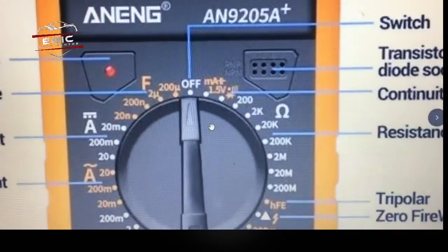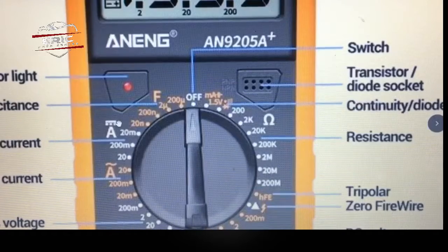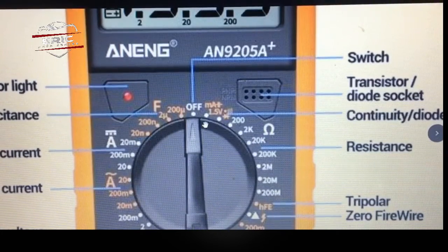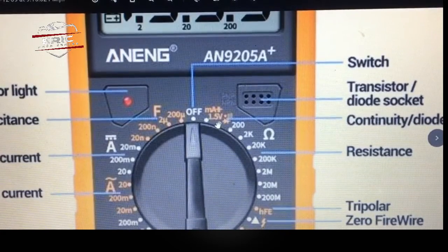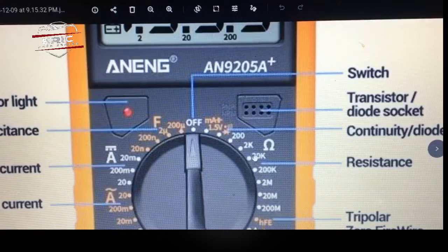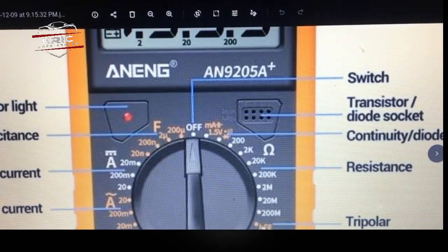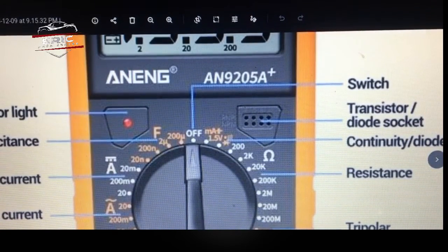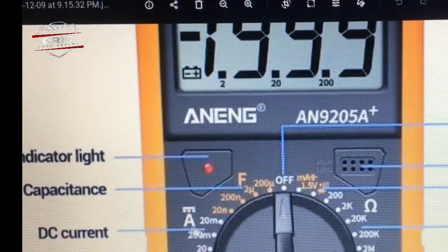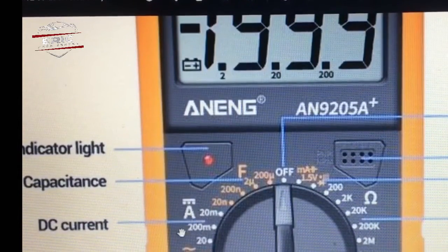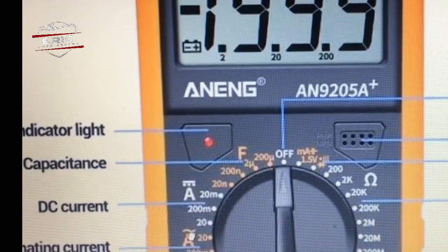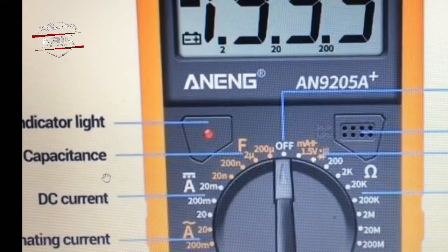Let me take you through again so we are on the right point. We have the switch, the transistor and diode socket at 1.5V, the continuity diode symbol, resistance at 20k ohms, the HFE transistor setting, and this symbol indicates capacitance.